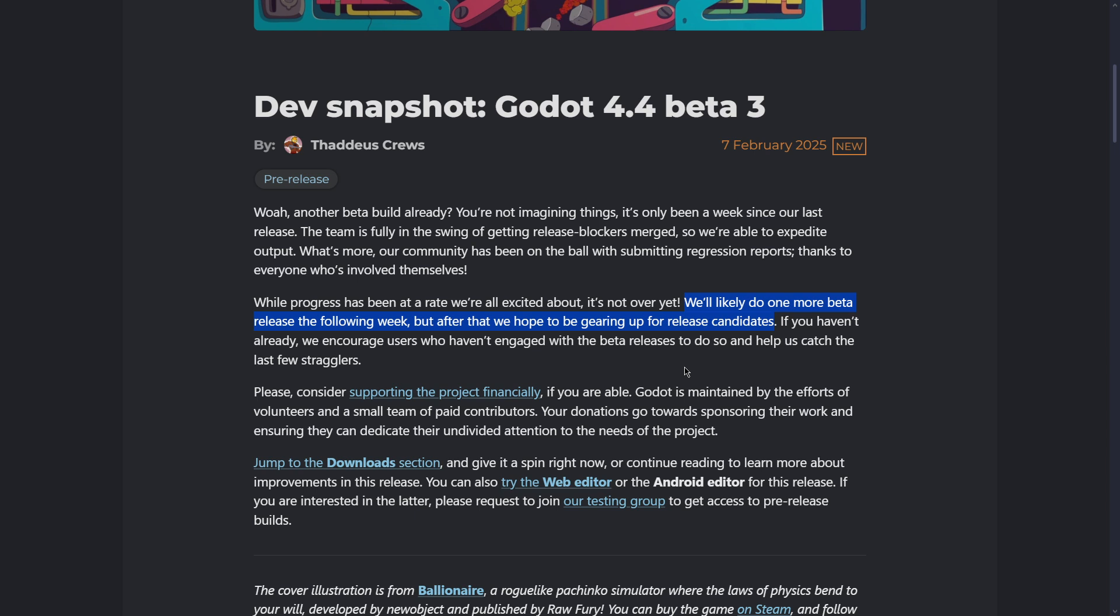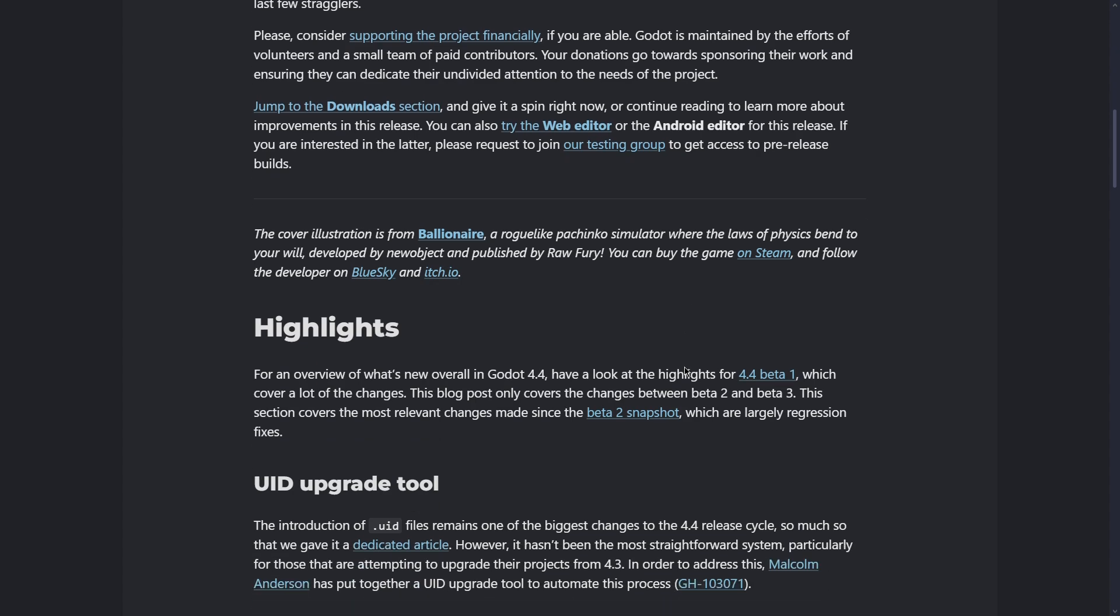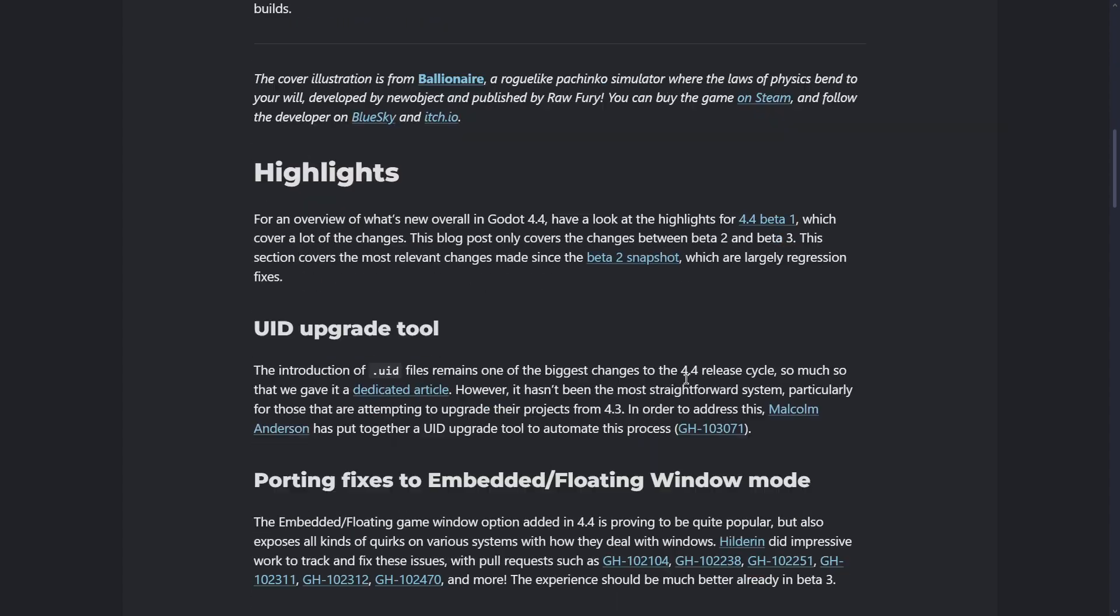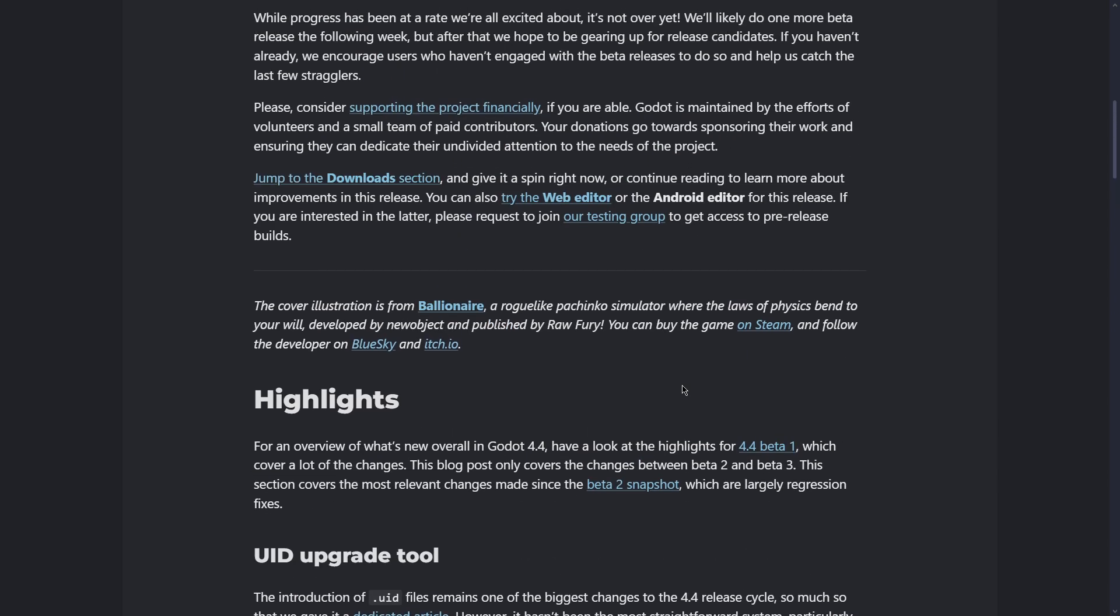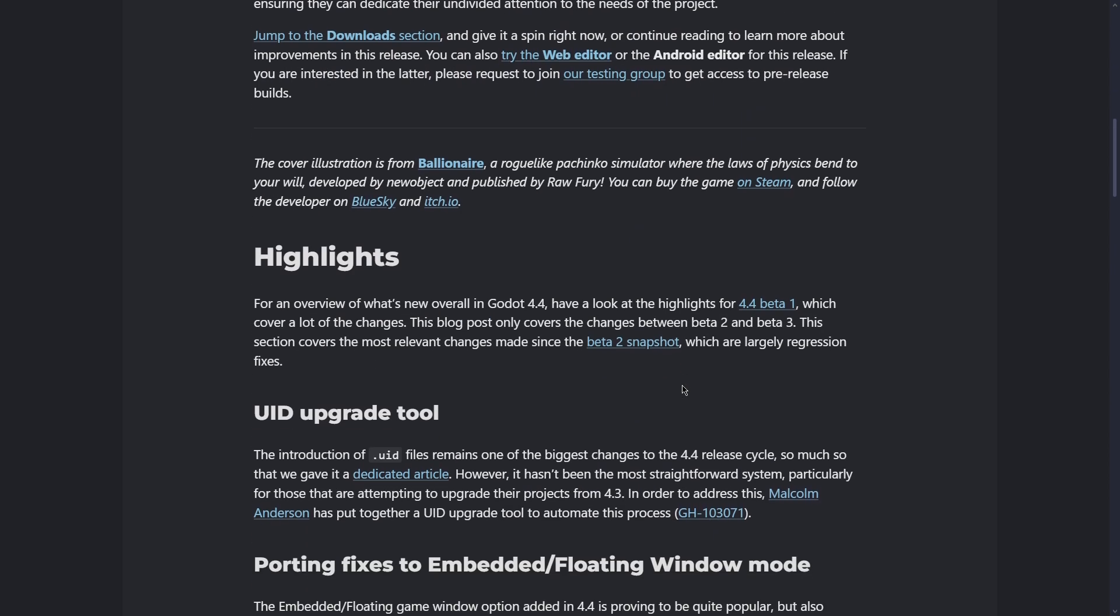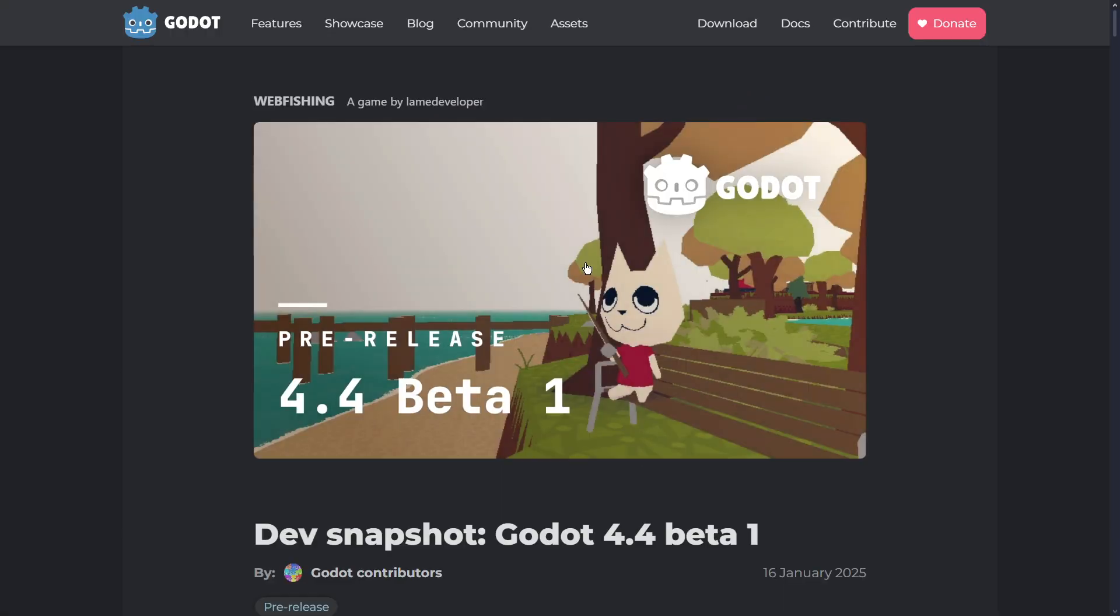As we have been covering the latest betas, there are not lots of interesting things in this new version. If you really want to know the most important things about Godot 4.4, you have to go to the 4.4 beta 1 post.